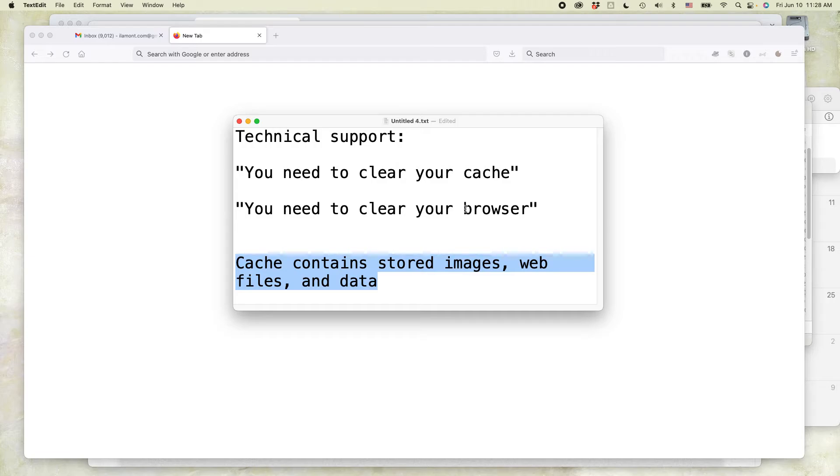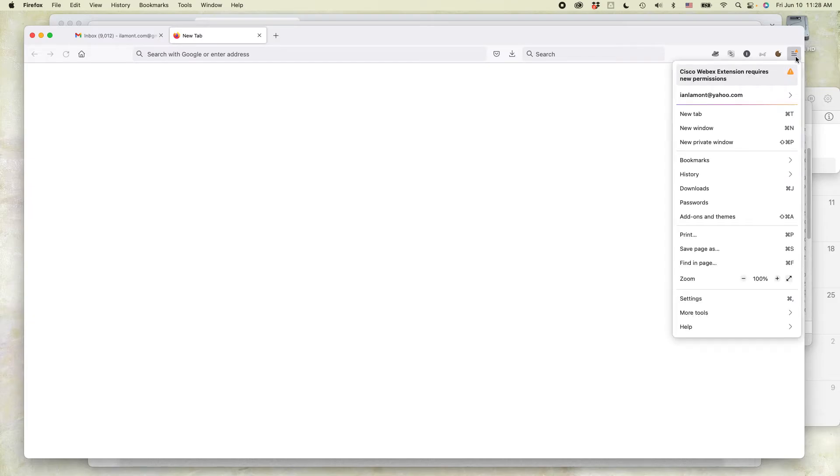This is how to take care of the issue if you have to clear the cache. Open up Firefox. In the upper right corner, there's a little three lines called a hamburger menu. Just click on that and then select Settings.